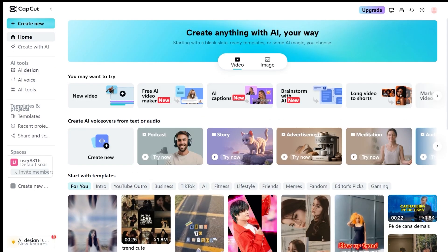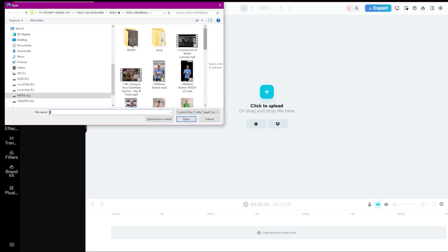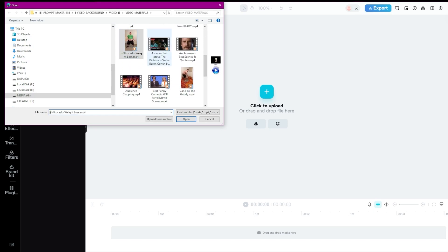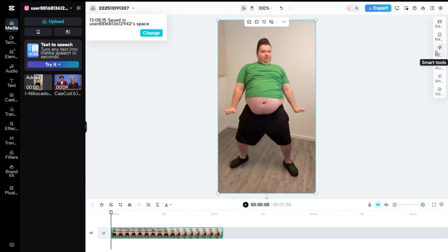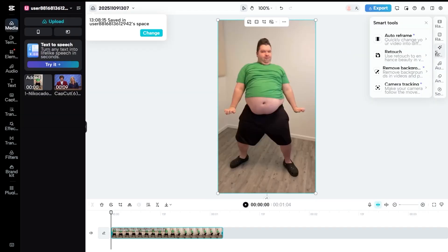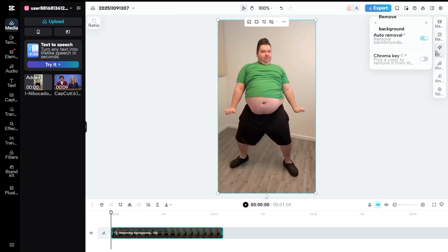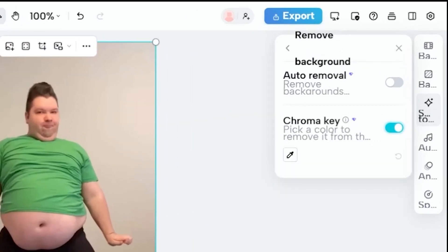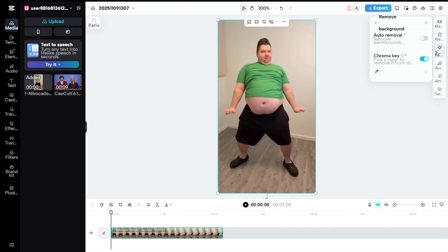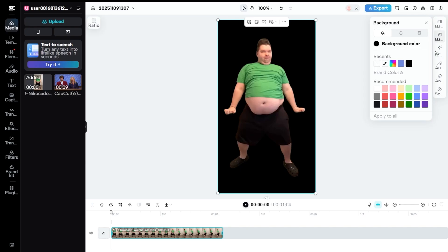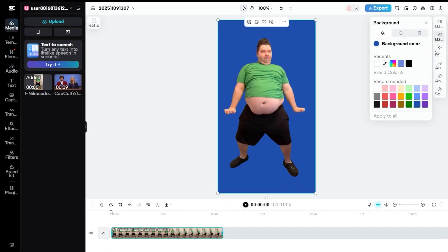Now let's check out CapCut Online. Click New Video, then hit Click to Upload and select your clip. On the right panel, open Smart Tools, then click Remove Background. Here you can choose between Chroma Key or Auto Removal. Next, add a background. It's best to use a Chroma Key color, so you can reuse the clip anywhere later.